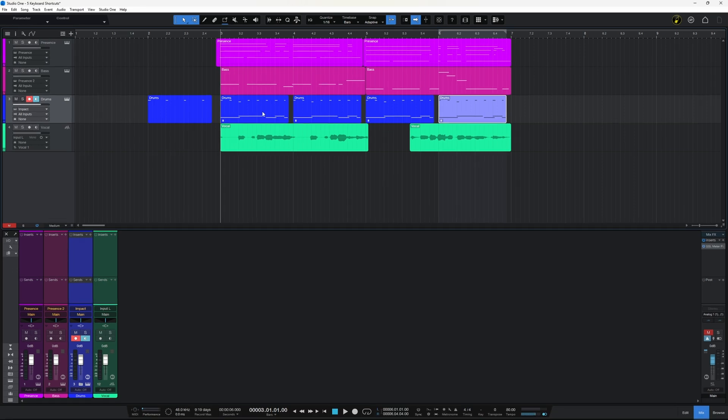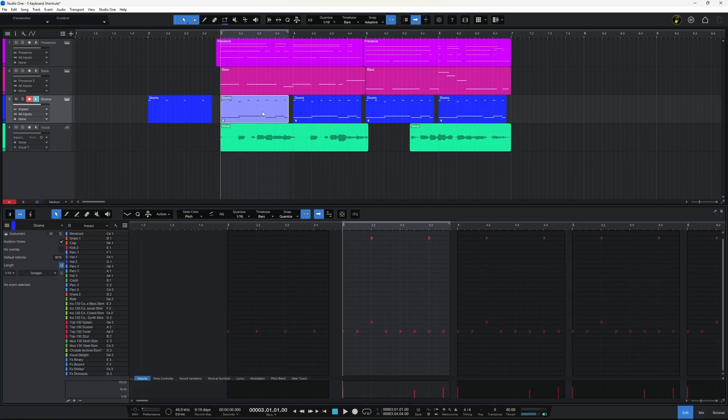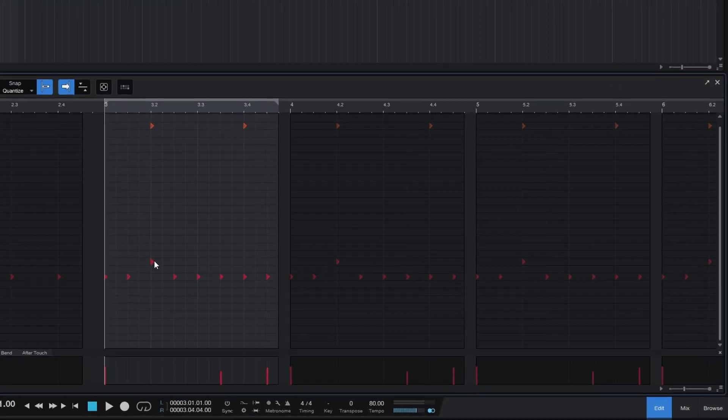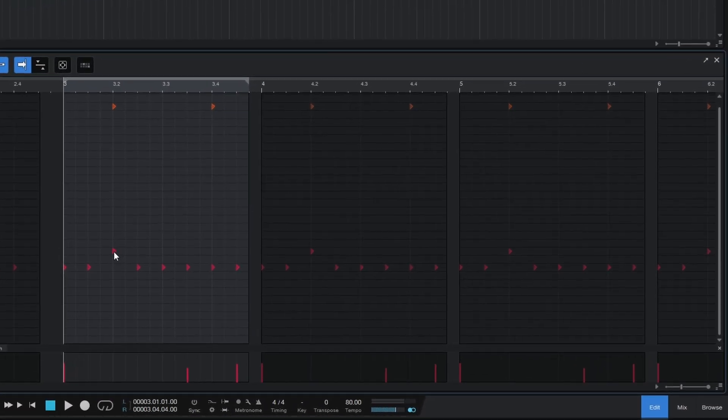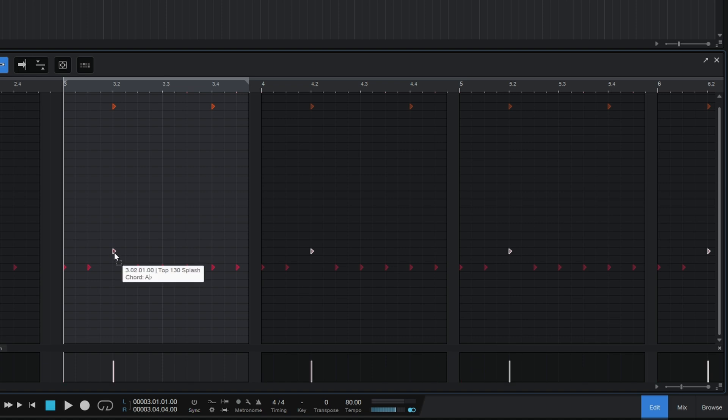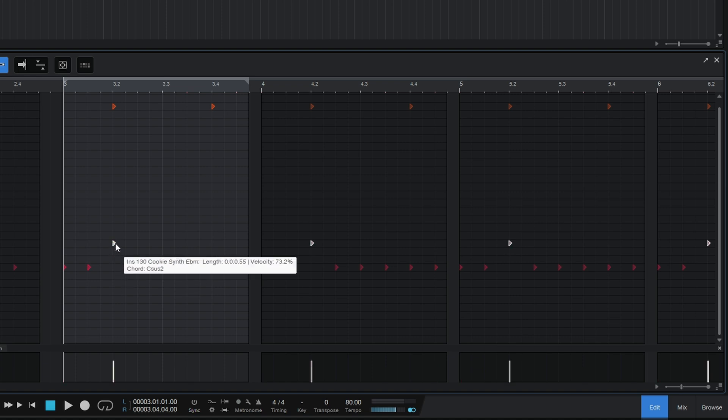So if I go in and edit the first one for example and then grab this drum here and move it to a different position, you will see that all of the duplicates have also changed to mirror that change I just made in that one.